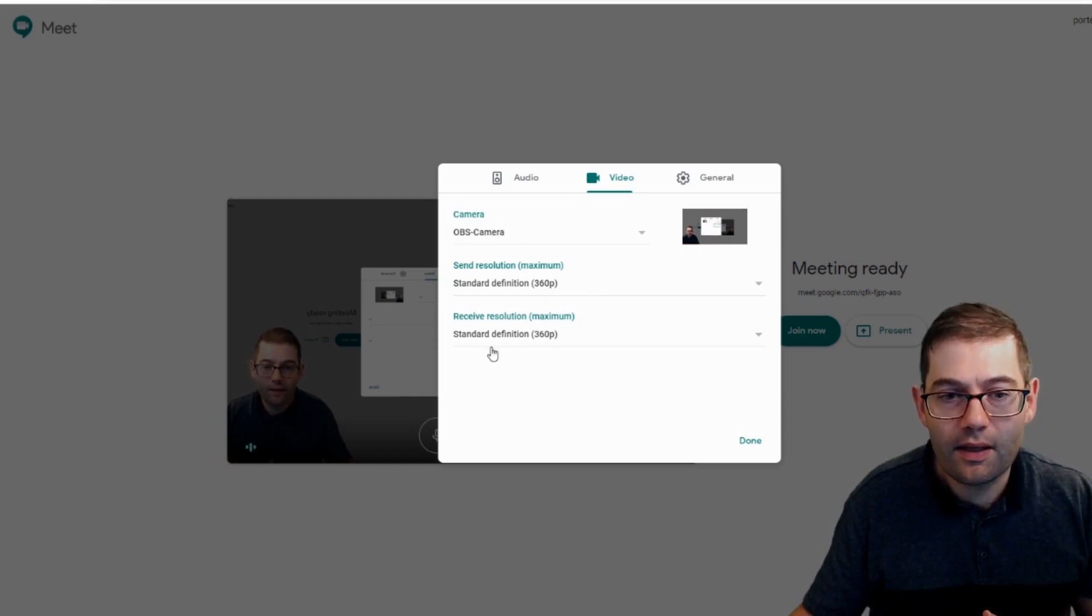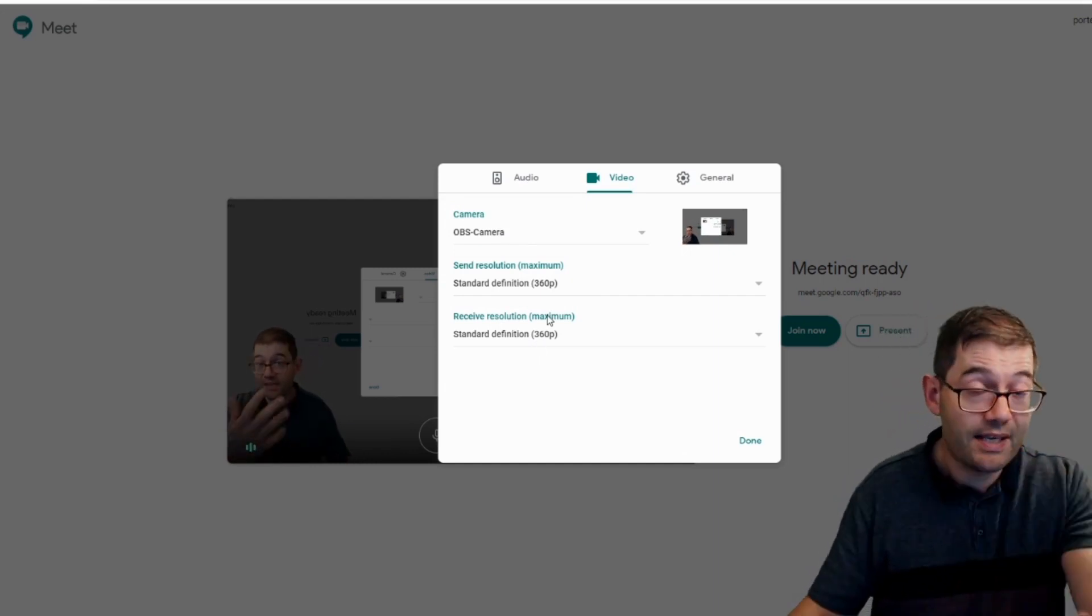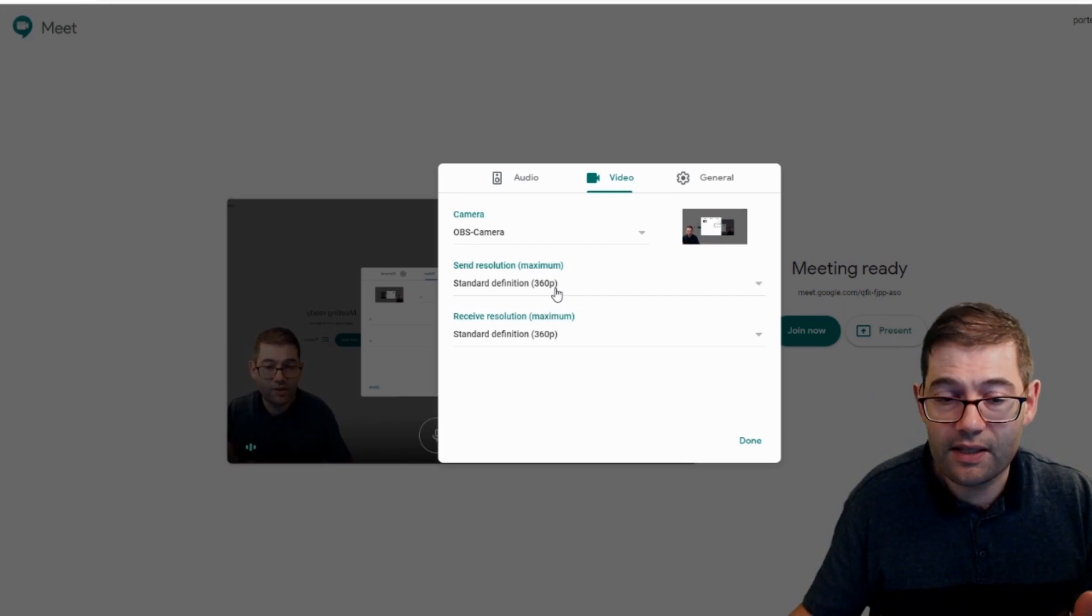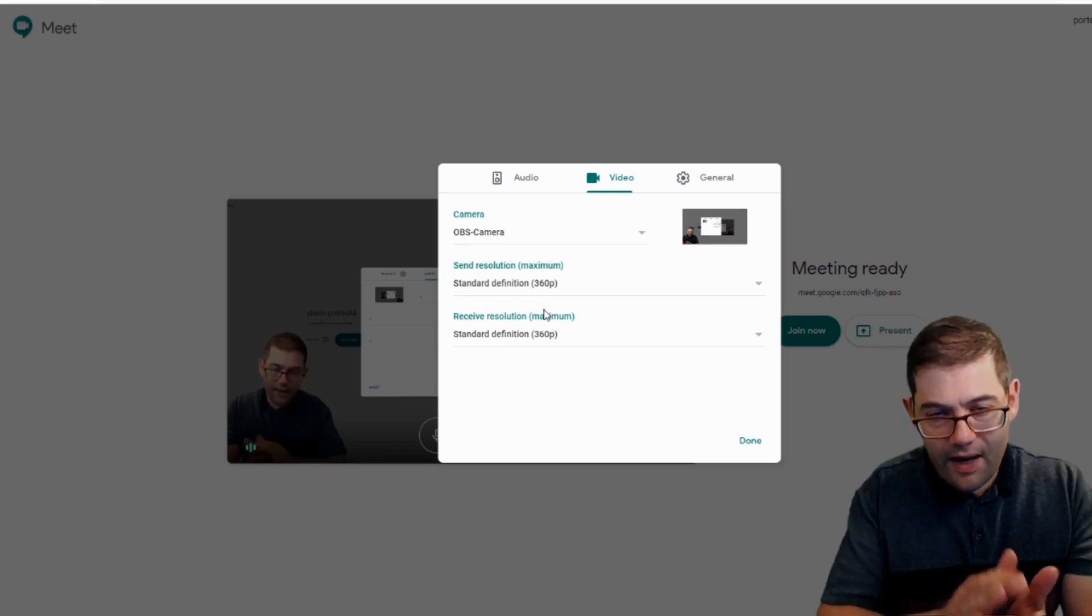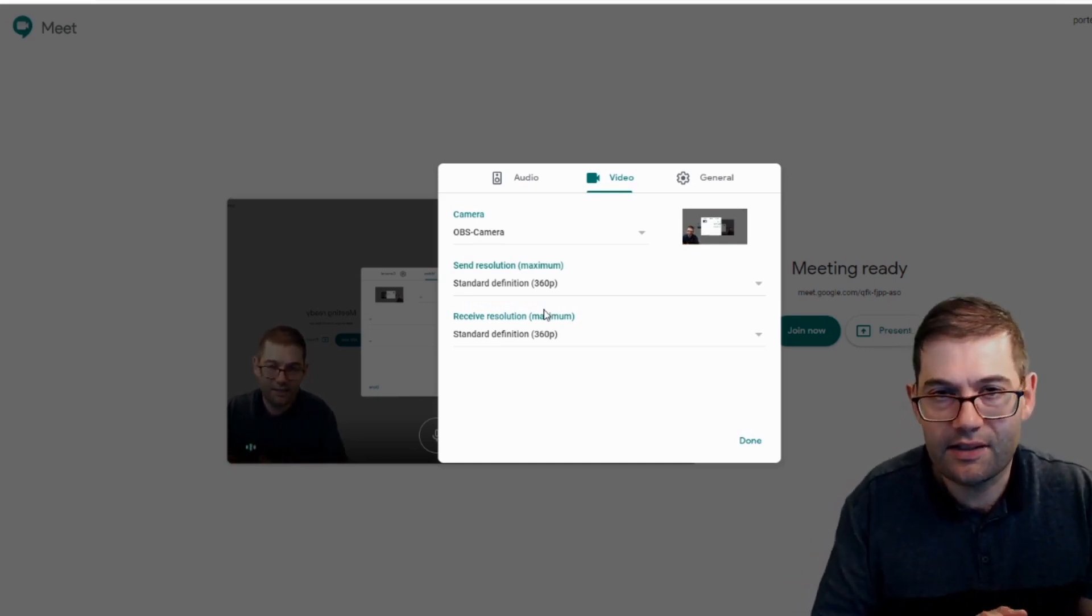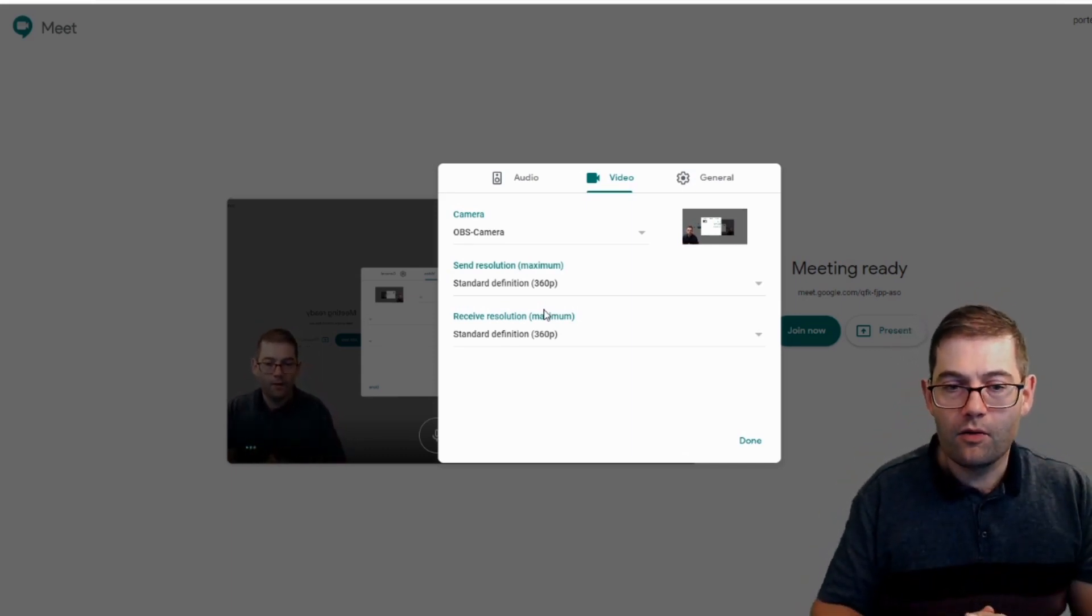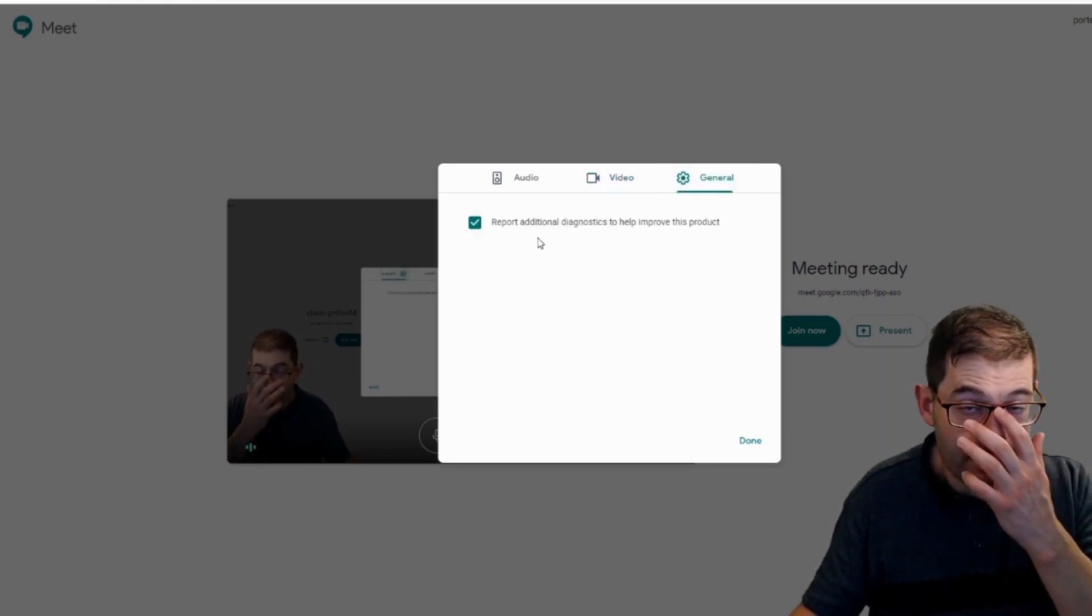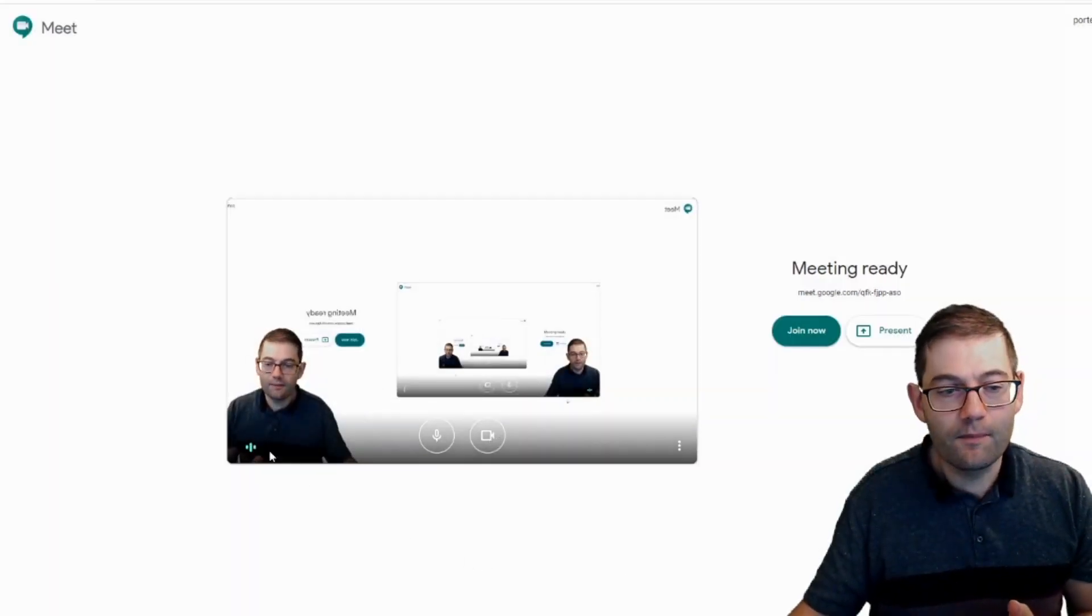Another really good thing here is that you can choose the resolution that you want to send and receive the video. So you can either choose standard definition or high definition. I would recommend, unless you're 100% sure that everyone's got fantastic super duper internet, just go for standard definition. It is generally more than enough. With that set up, the only other option is general, which is about sending diagnostics to Google. Untick that, tick that as you wish. Let's click on done.